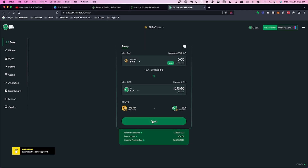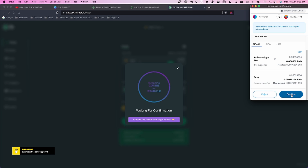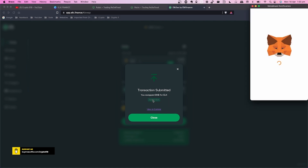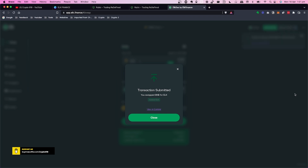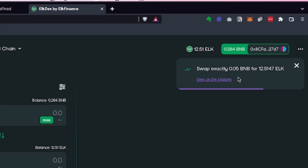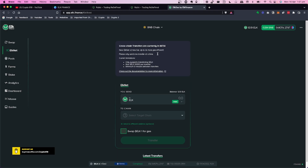We confirm the swap, and it asks us to confirm in our wallet on Binance Smart Chain. You can also click 'Add ELK to MetaMask' to add the token. The swapping processes, and when it's finished you'll see it in your account. You can now see 12.51 ELK showing up in the account with a little BNB remaining — so it's successfully swapped BNB for ELK.